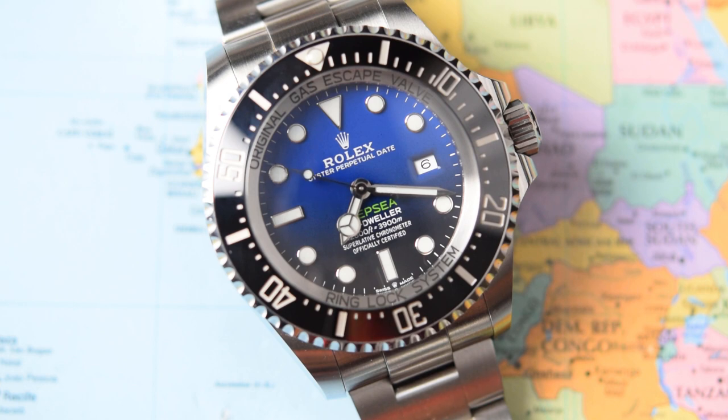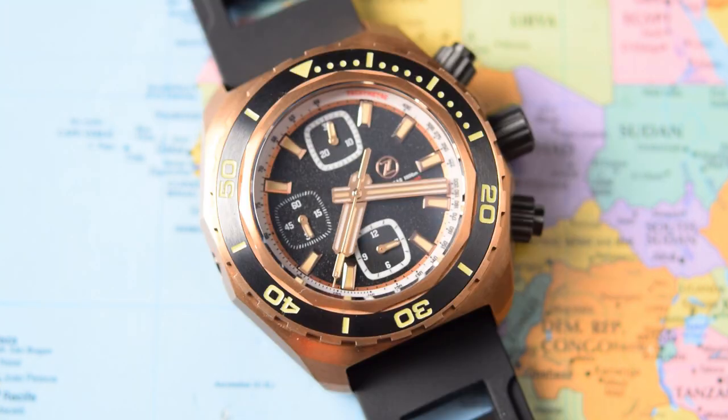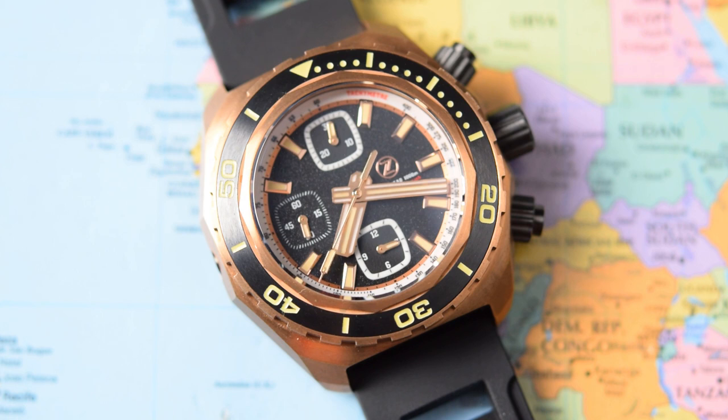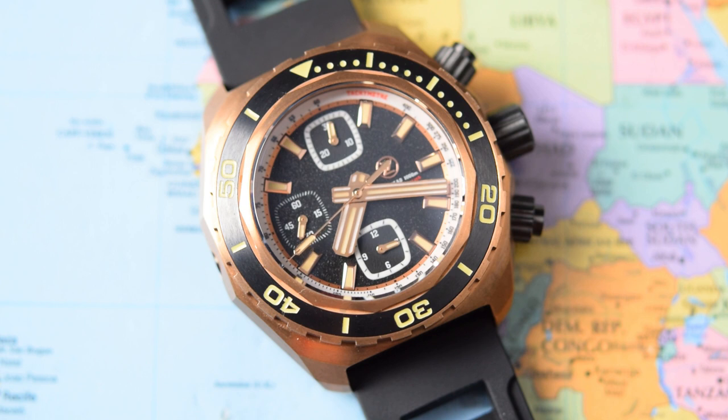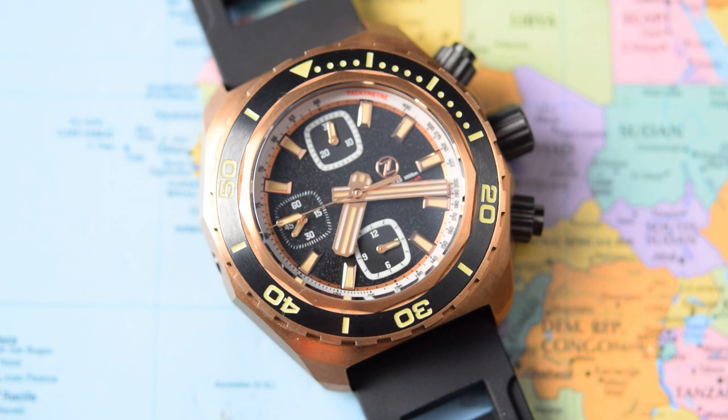Next up is the Zelos Hammerhead Chronograph. I have reviewed this one on the channel a couple of weeks ago. They're still on sale from Zelos. I'll leave links to all of these ones where appropriate in the description of the video. You're on your own with the Rolex, oddly enough.